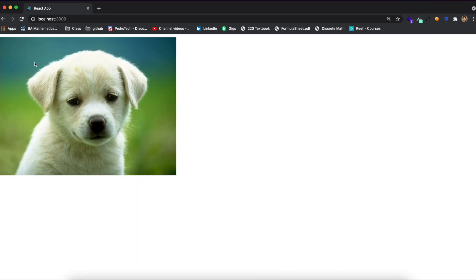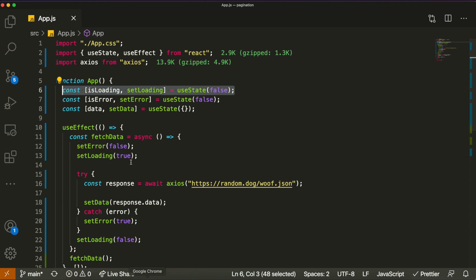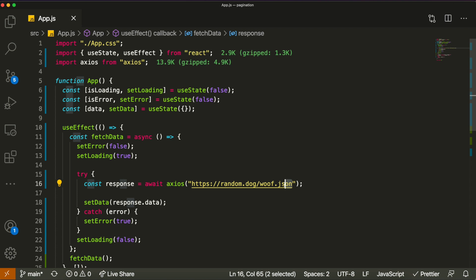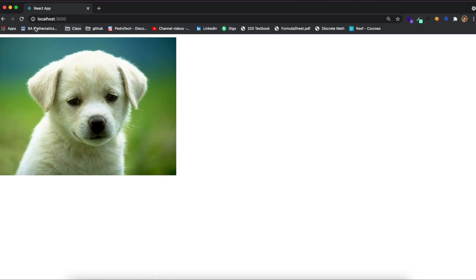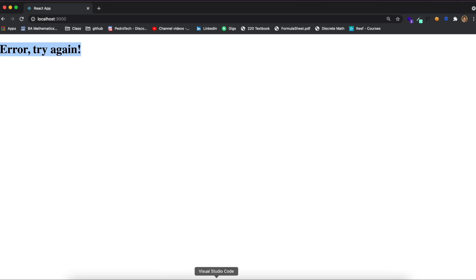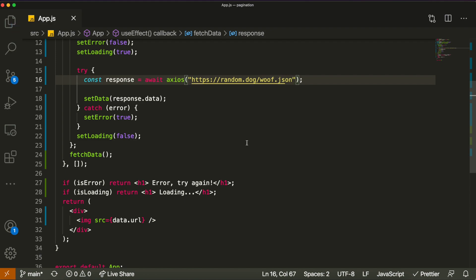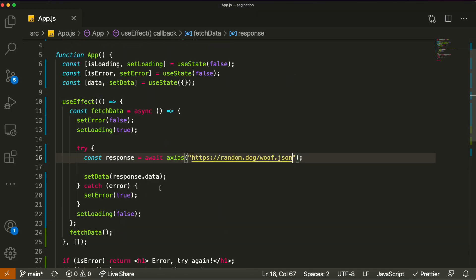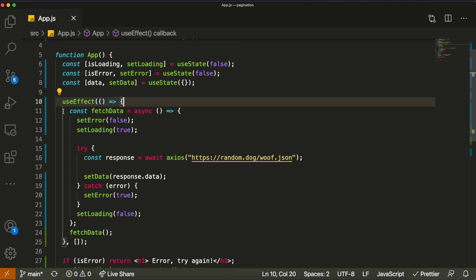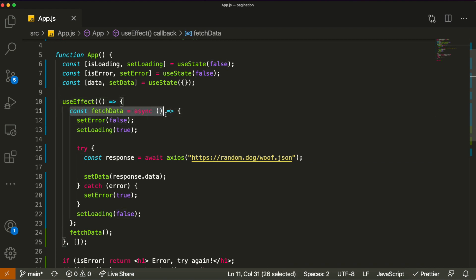When you refresh the page while it's making the API request, it shows a loading indicator — that's a boolean stored in a state called isLoading. Then we have the error state: if, for example, we put a wrong API URL, you'll see it displays 'Error, try again.' Down here, if there are any errors, we display that message.